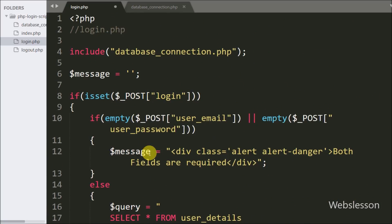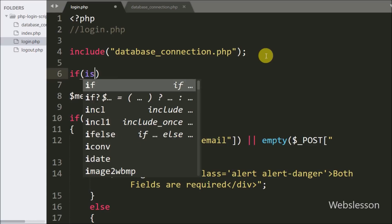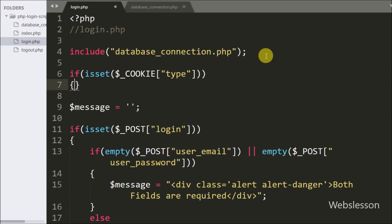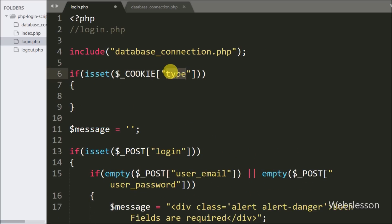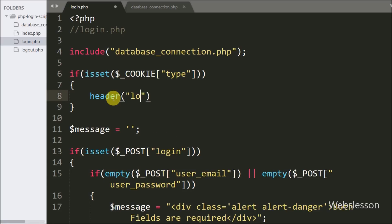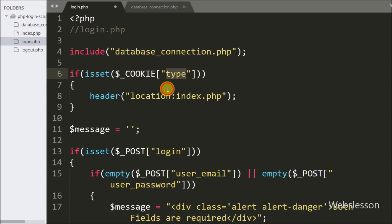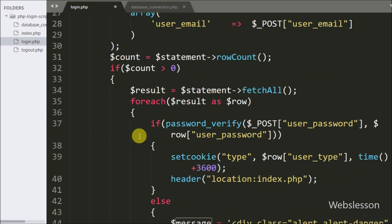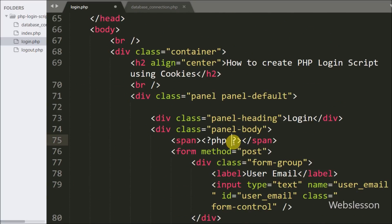We also want to restrict the login page if the user is already logged in. At the top of login.php we write an if statement checking isset on dollar COOKIE type variable. If dollar COOKIE type is set, the if block executes and we call the header function with Location set to index.php, redirecting the already-logged-in user away from the login page. At the bottom of the login page we echo dollar message to display any validation messages.